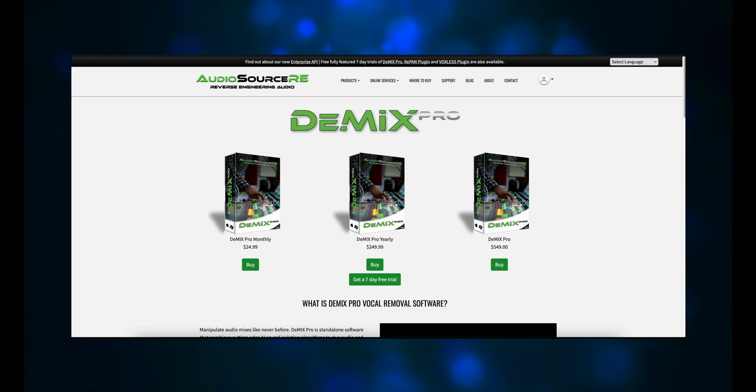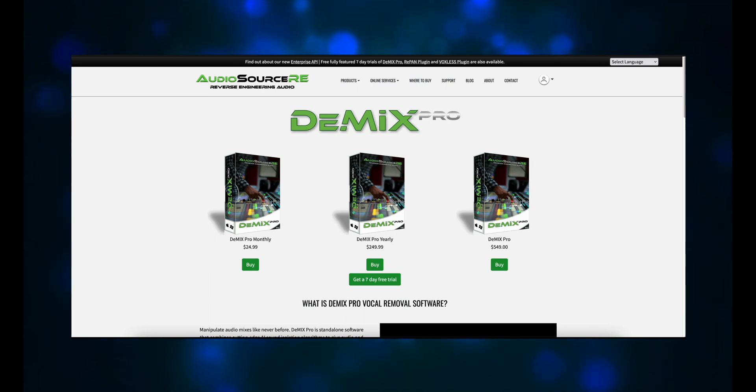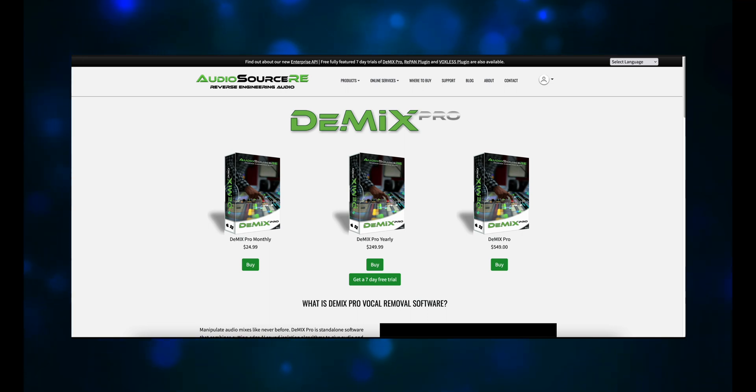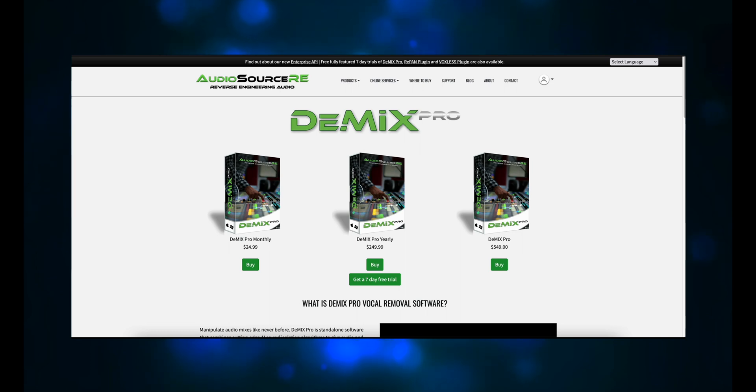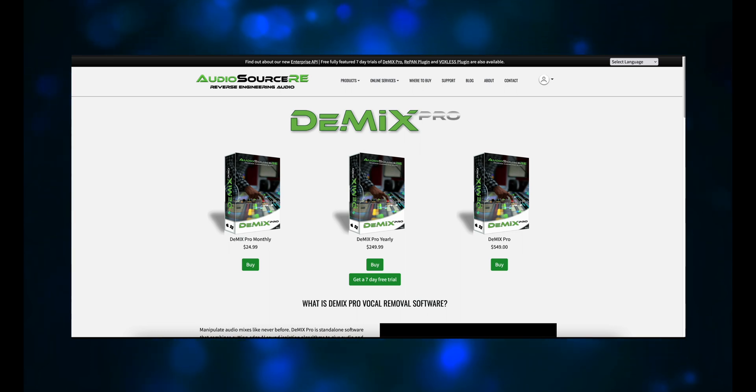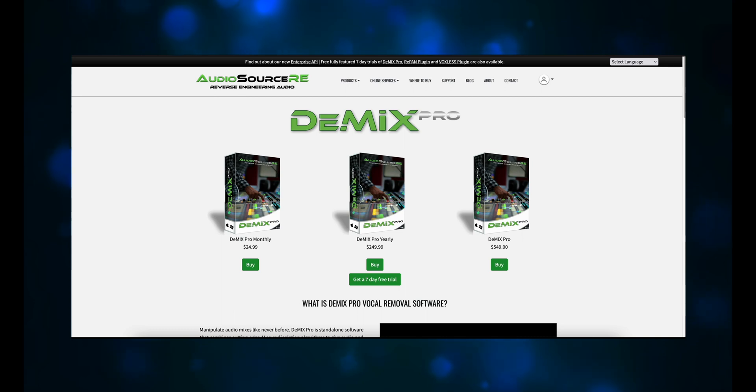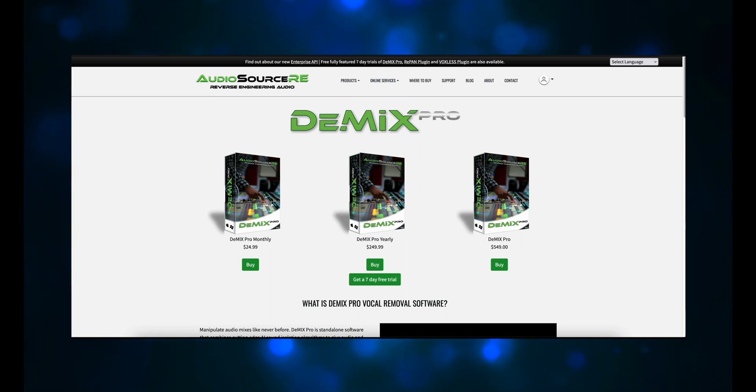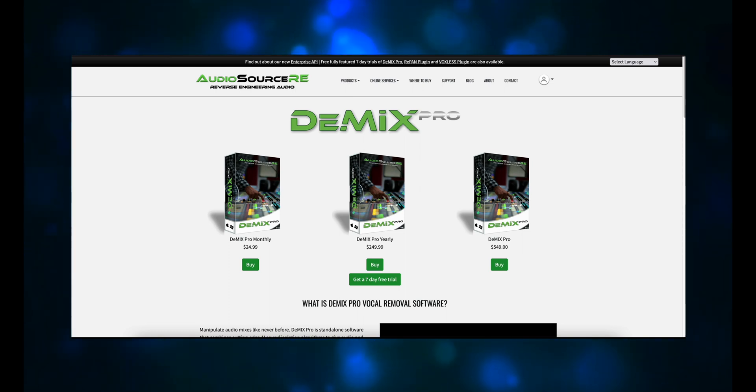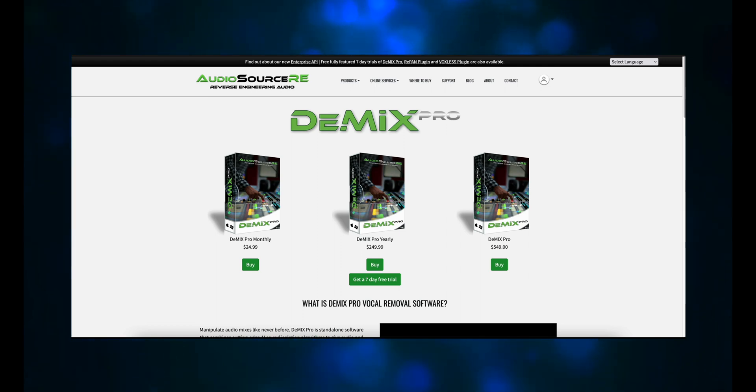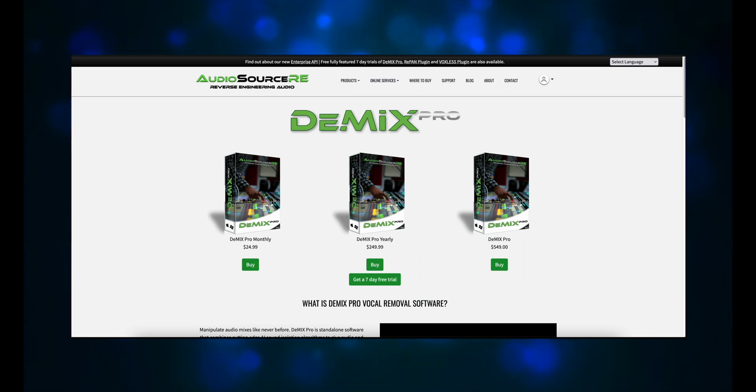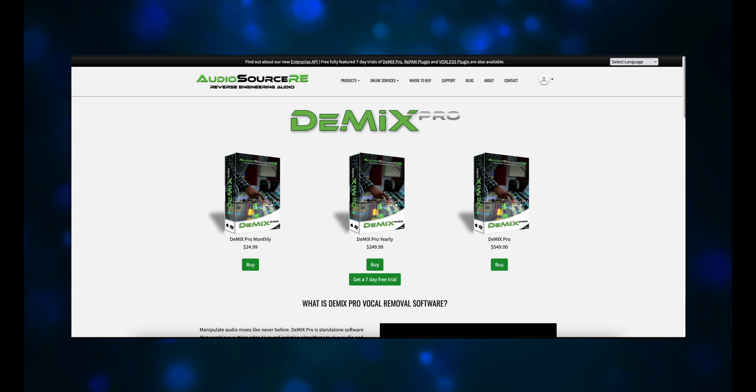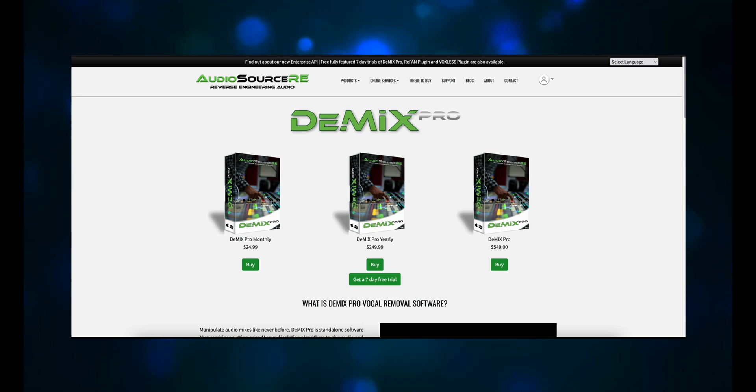Let's start with Demix Pro. According to the website, Demix Pro is standalone software that combines cutting-edge AI sound isolation algorithms to give audio and mastering engineers, remixers, producers, DJs, and musicians unrivaled freedom to create isolated vocals, drums, bass, and other instruments from existing mixes. You can buy it outright, lease it on a yearly basis, or lease it on a monthly basis. There is a 7-day fully functioning trial version of the software that you can try before making your purchase decision. You also need to have an iLock account, but you can set up a free account that doesn't require a physical dongle.